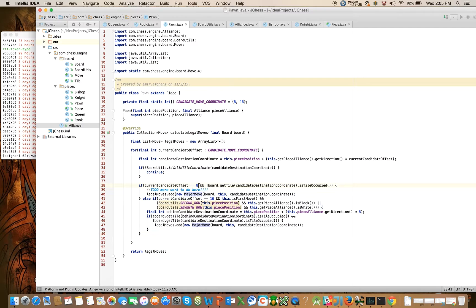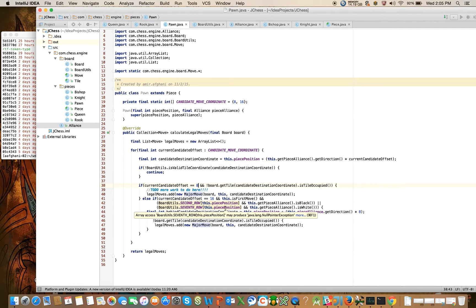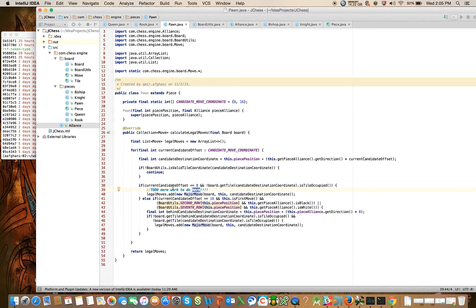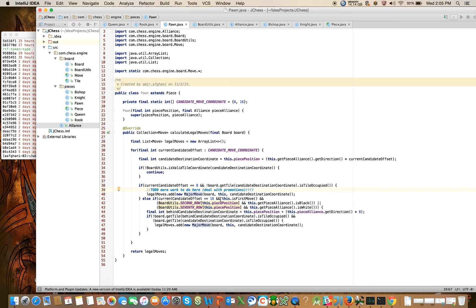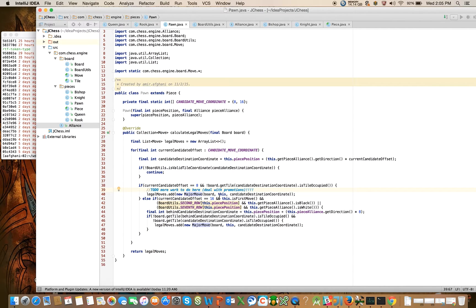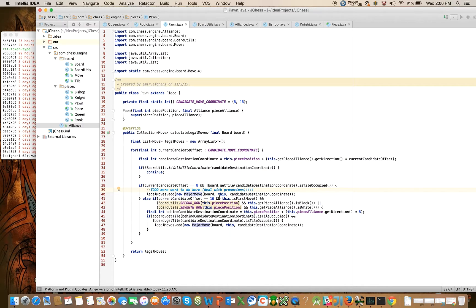Coming back here to the normal pawn move, you'll see here that we need to deal with, I said to do more work to do here, but I didn't specify what we need to do, we need to deal with promotions. So we're not going to do that here in this video, but that is indeed what we're going to do. So we've made good progress here, the only things that we have to deal with now are the attack moves and en passant and the promotions, and we should be good with the pawn. Looking forward to seeing you guys in the next video, where we will continue our journey on calculating the pawn's legal moves. Thanks, guys.